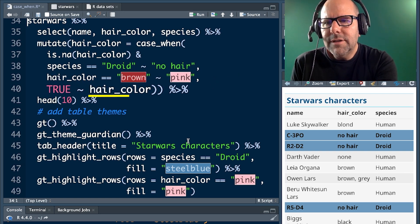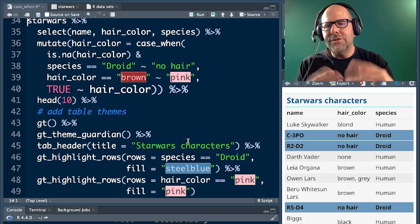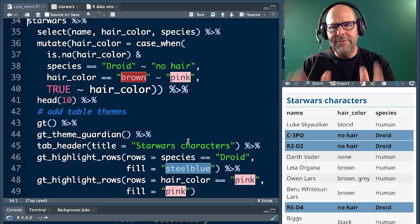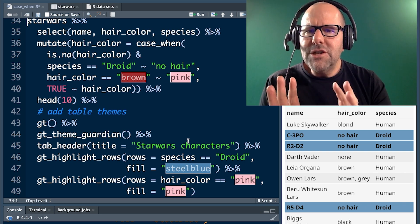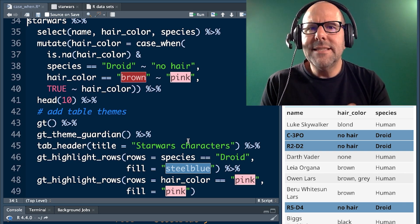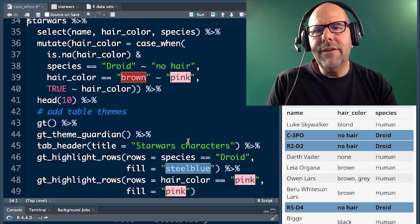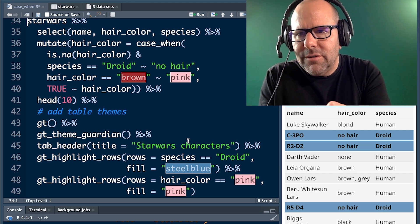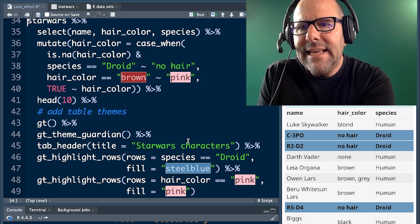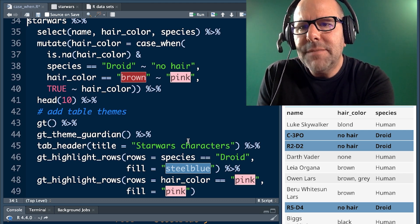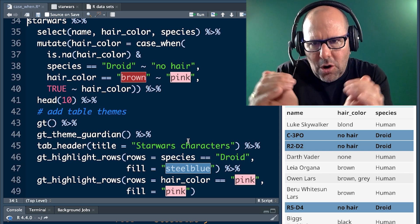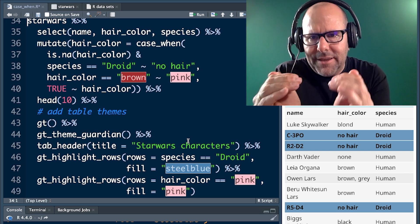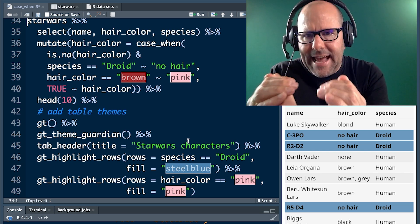True tilde hair color basically means if none of these conditions have been met, just leave things as they were. So we've done two things here. This is the nice thing about case when. You can have one logical condition, which is the is.na hair color and species equals droid. So those two things are packaged together. And if the answer to that is yes, then change it to no hair.